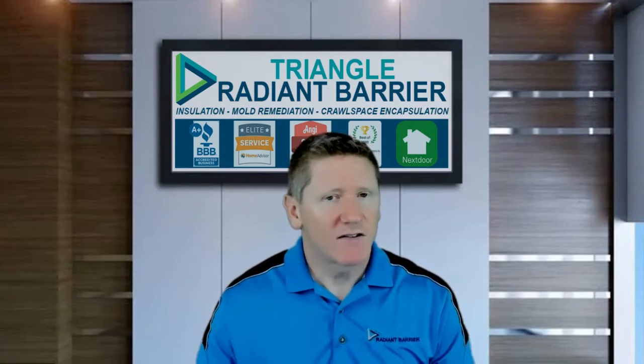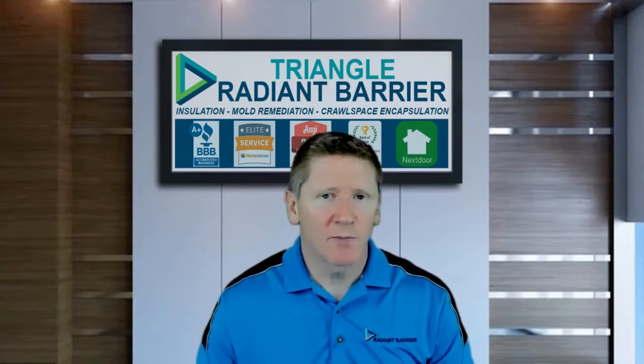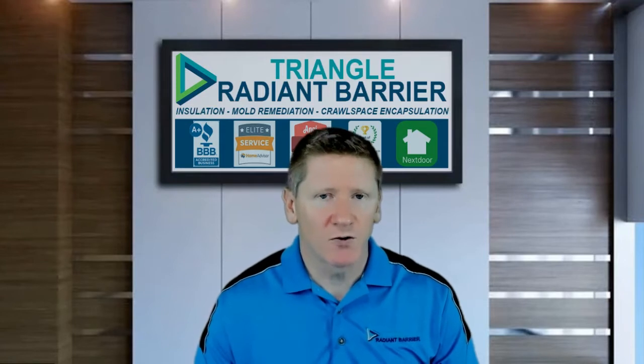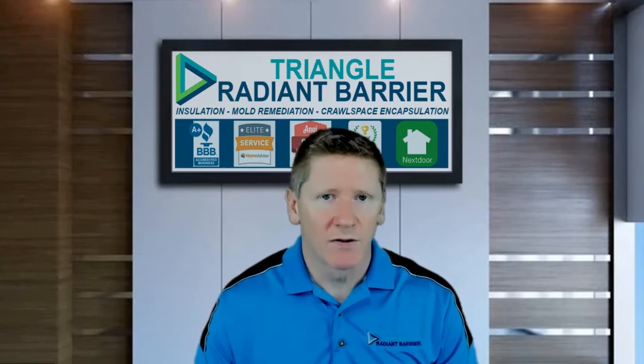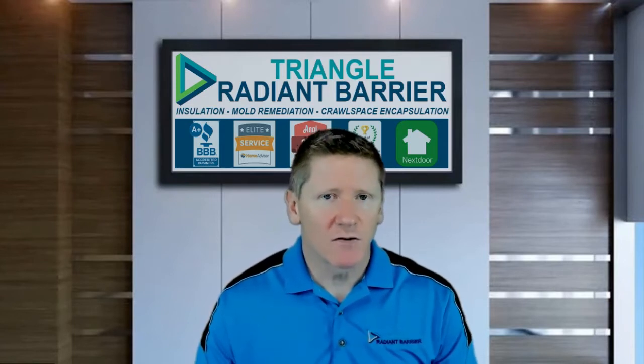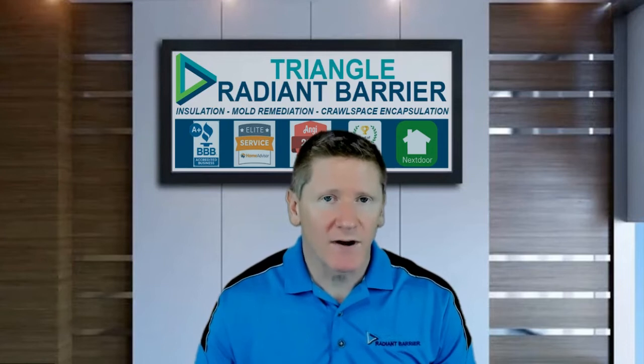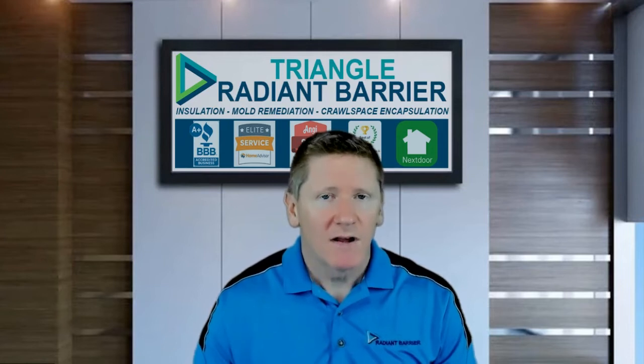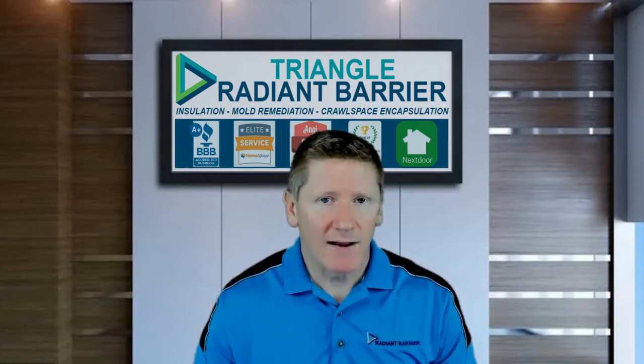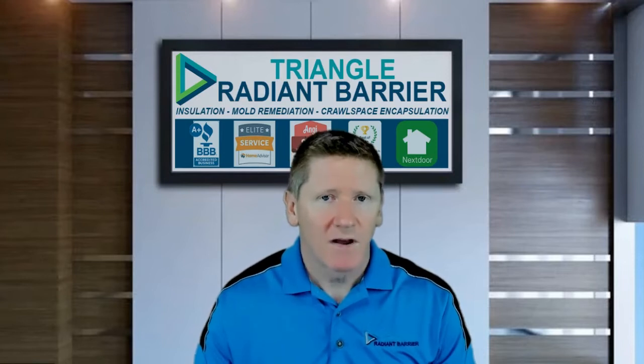Because if we exceed that threshold, the crawl space does become conducive to mildew and mold growth. And if those conditions are not reported promptly to Triangle Radiant Barrier, it can also invalidate your annual service plans, no mold guarantee.